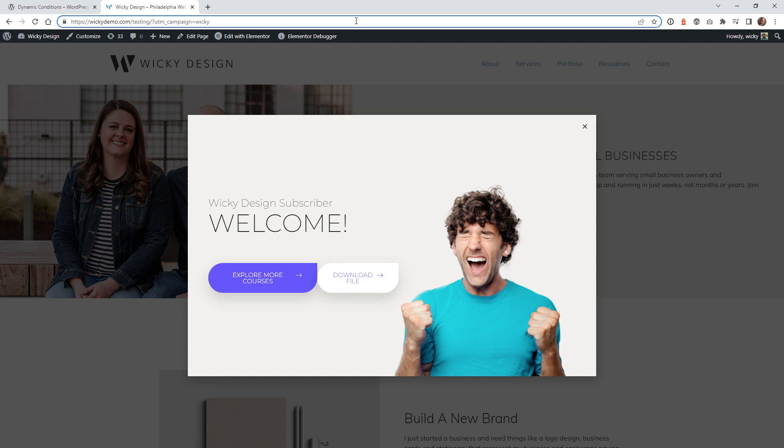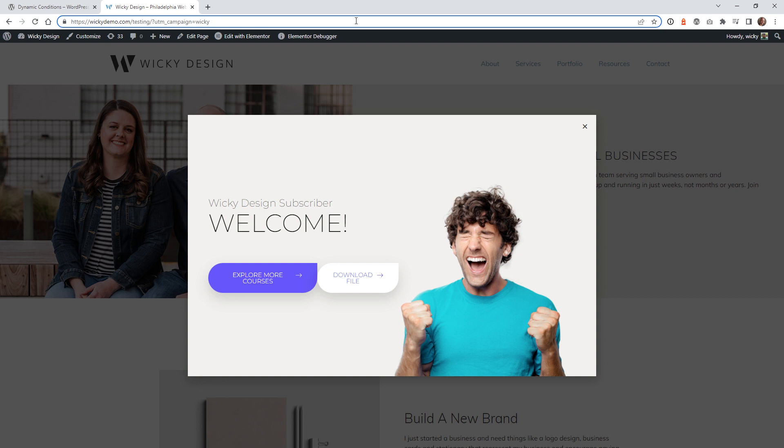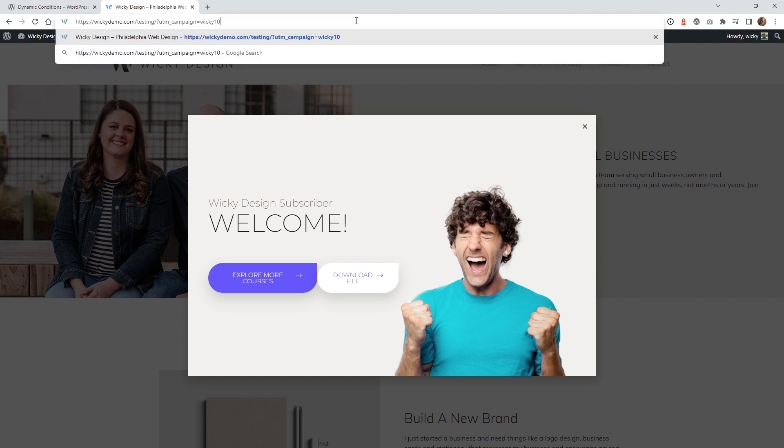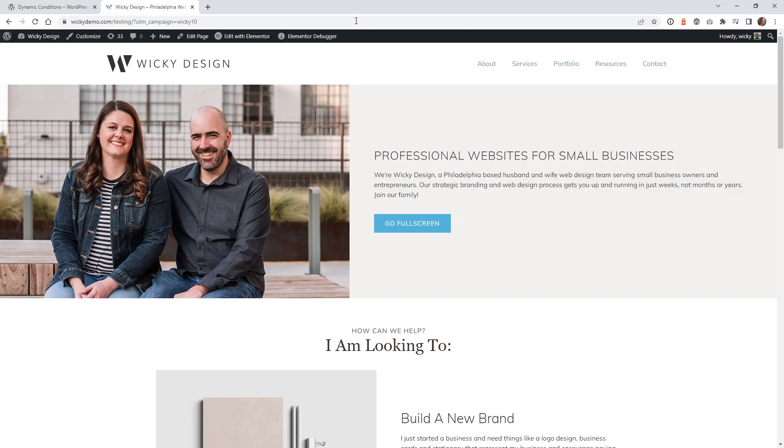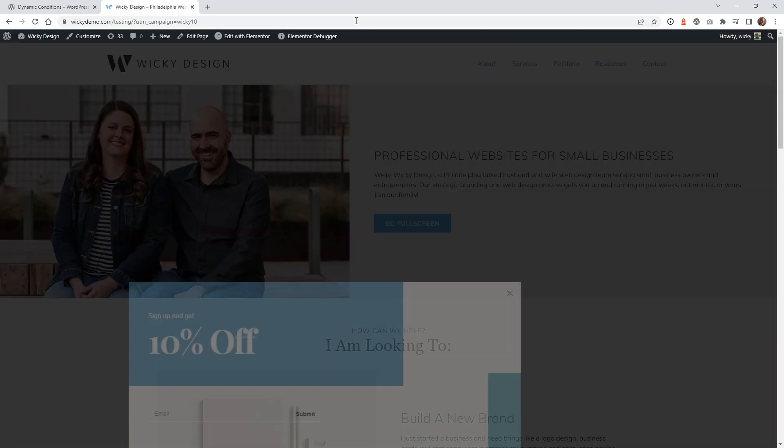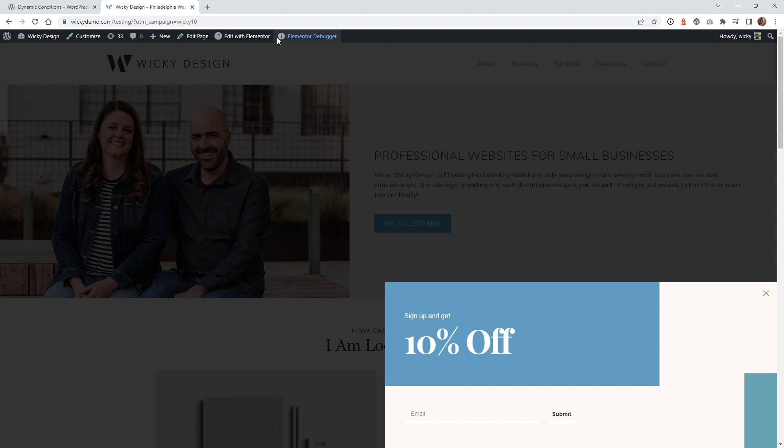Now let me go ahead and show you the power of what we're going to be pulling off. So I just type in wiki 10, and now what I have is a specific pop-up just for people who are coming from this campaign, and you can see it's a totally different pop-up. So in this case, it's 10% off. So once you start to think about how you can use these things, there's really no limit to what you can do. And this can be really powerful on an e-commerce type of website.